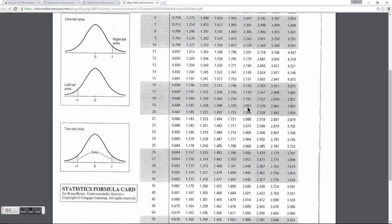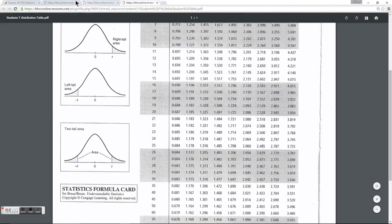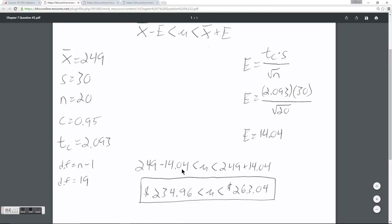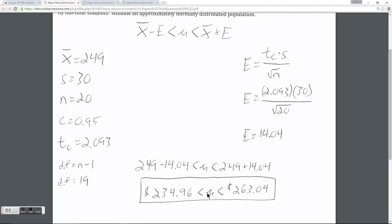Getting back to our problem, we plug in t equals 2.093 into our formula. The margin of error for our problem is $14.04. To create the confidence interval, we subtract and add that margin of error to the sample mean of $249, giving us a confidence interval of $234.96 to $263.04. Therefore, we are 95% confident that the average amount of money spent on textbooks by the entire student body of Bunker Hill is between $234.96 and $263.04.